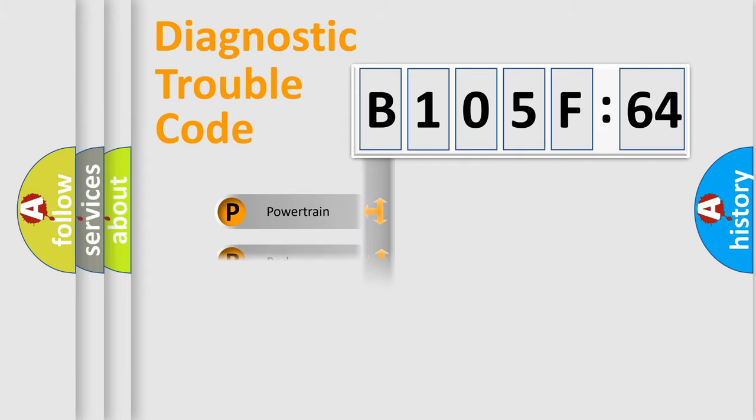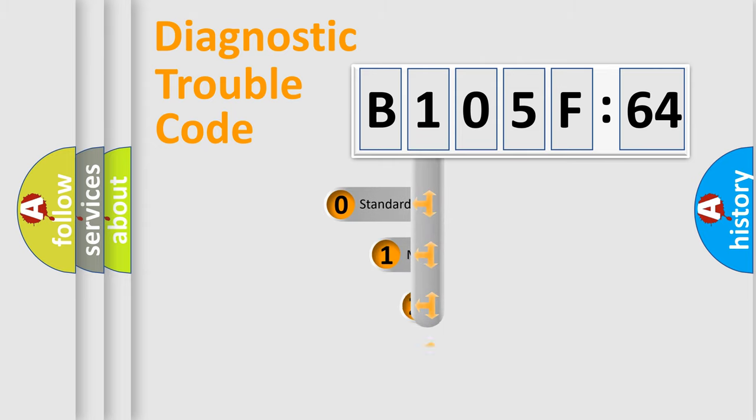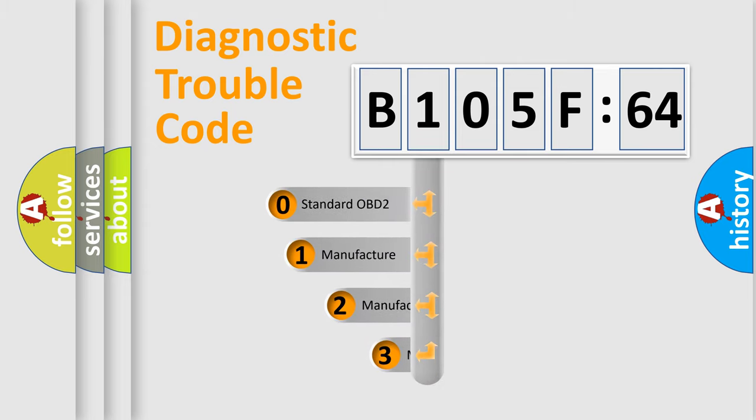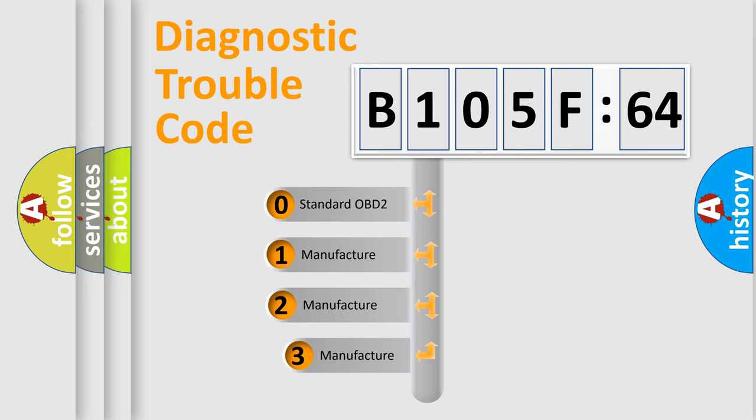Powertrain, body, chassis, and network. This distribution is defined in the first character code.